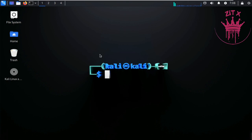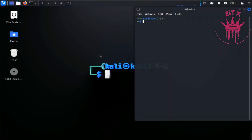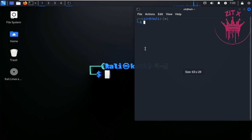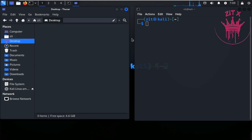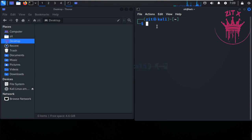First, you should open your terminal. You can press Ctrl+Alt+T to open the terminal easily. I will zoom in a little and open the desktop to show you how we can do it.